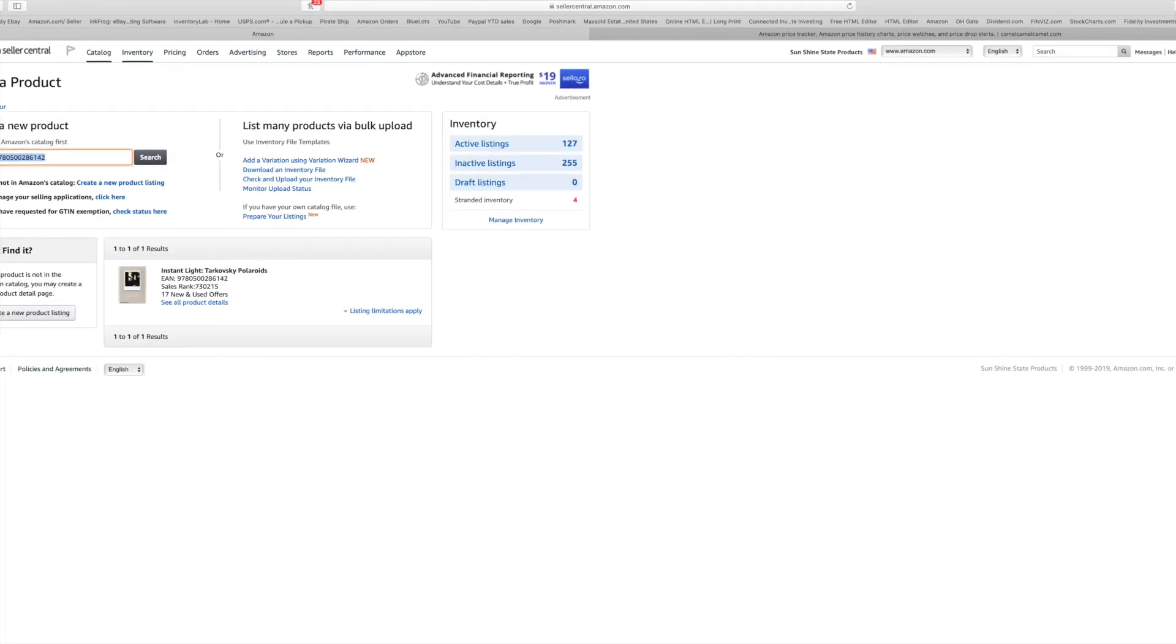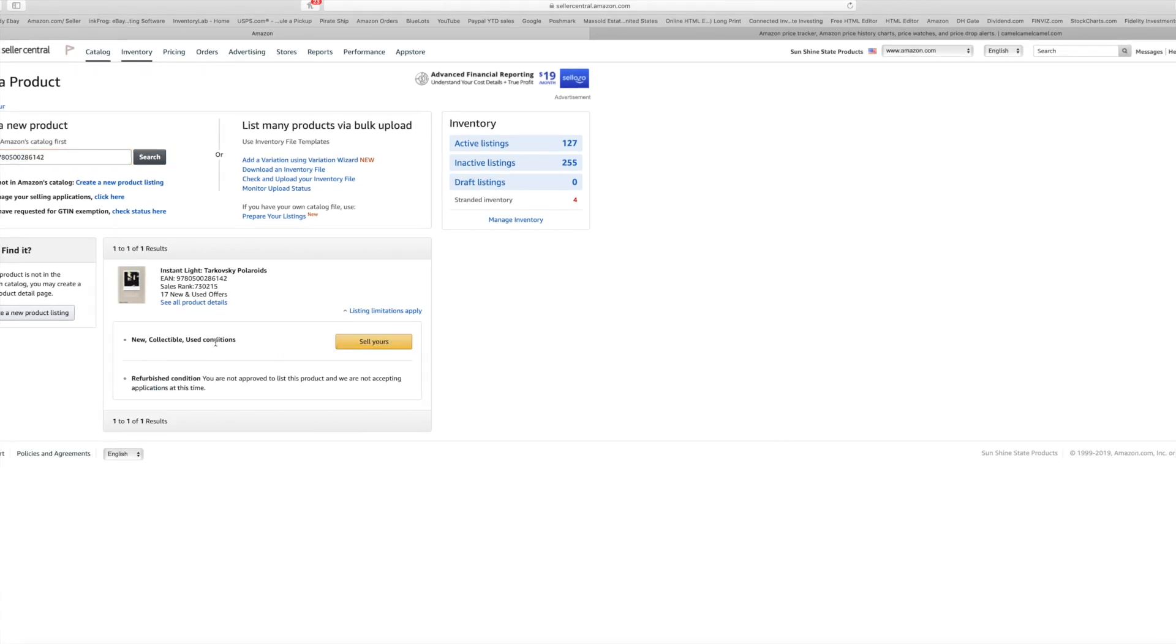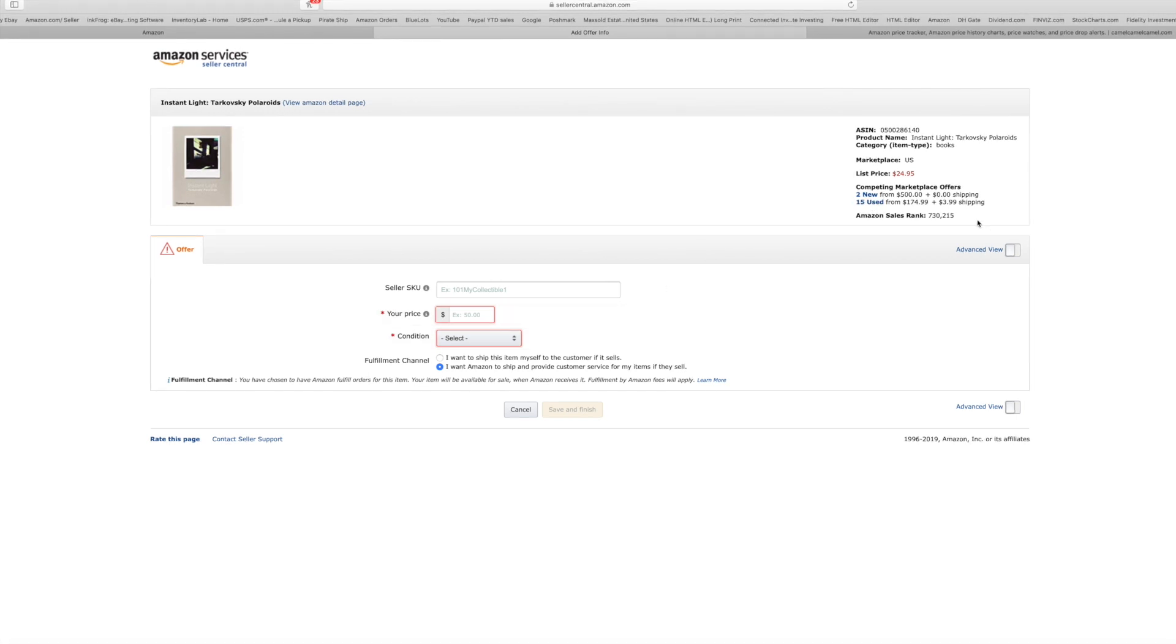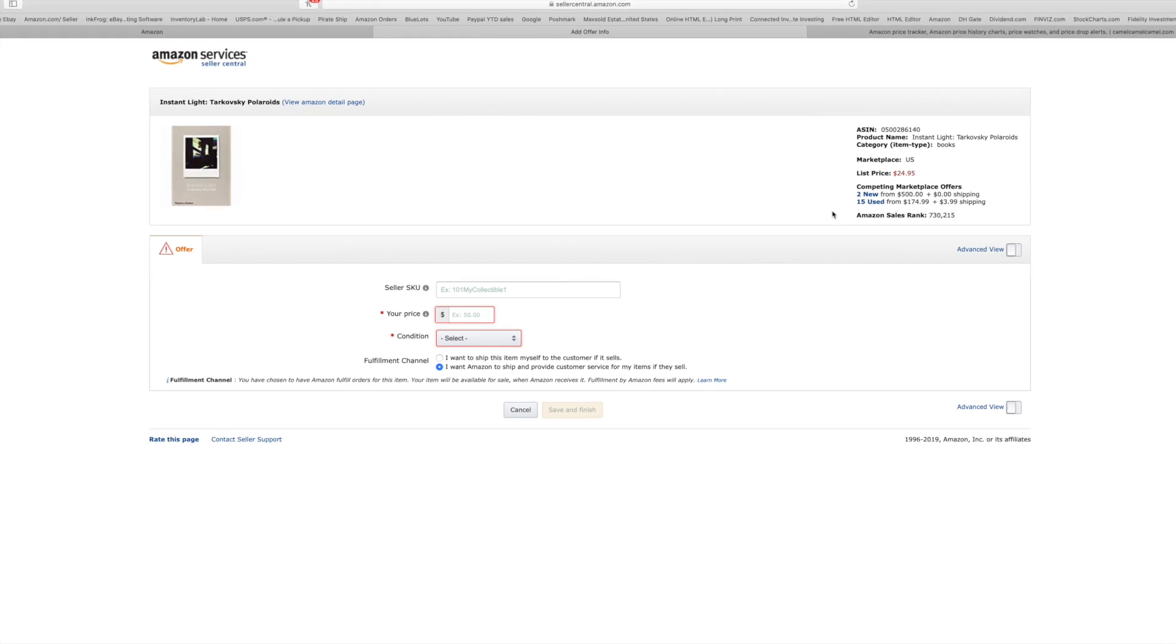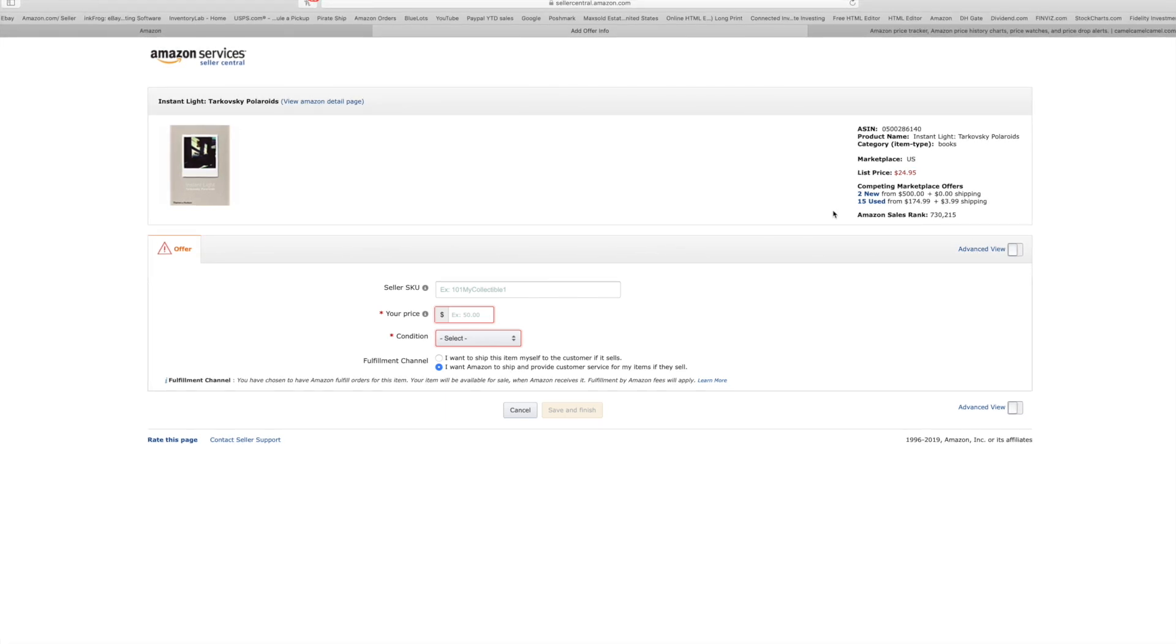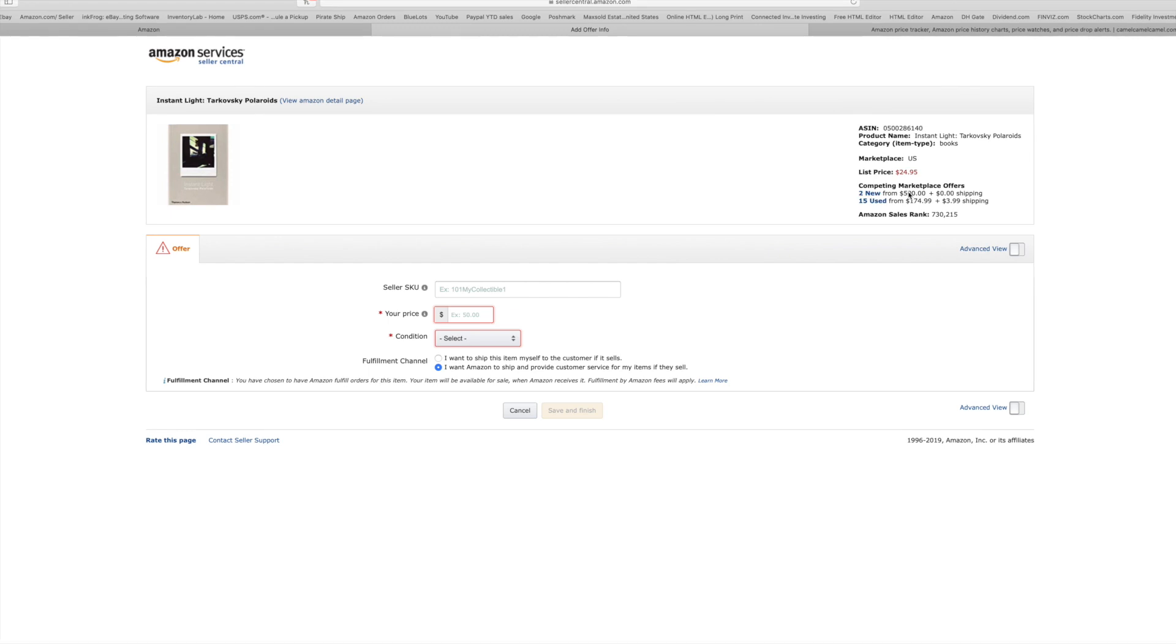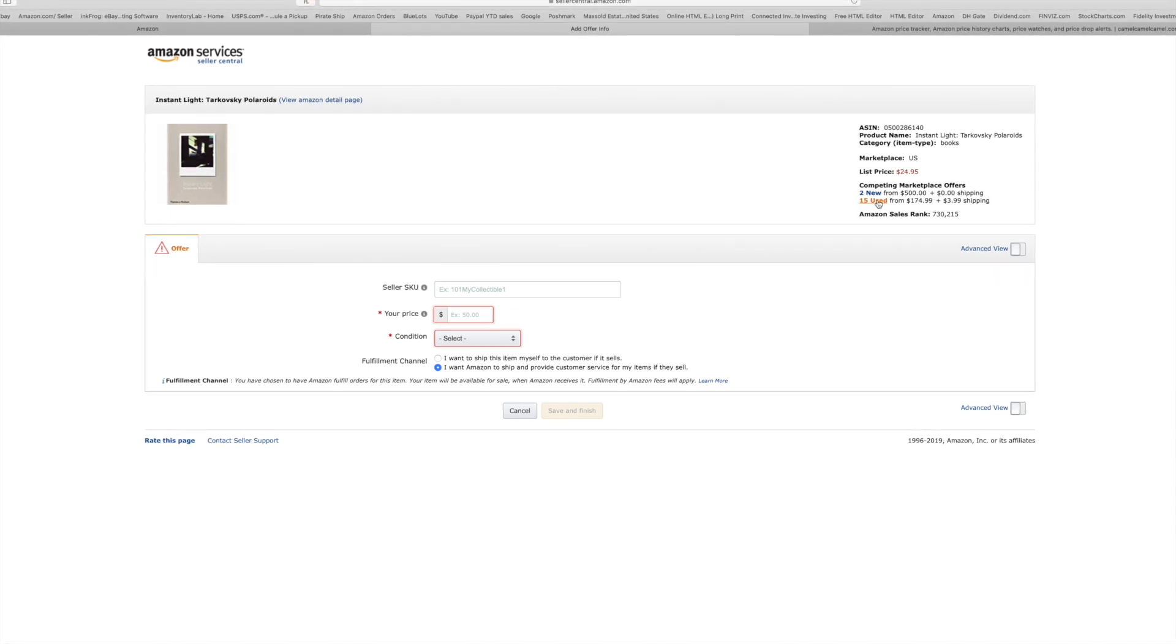There it is, it brought up our listing. What I usually do is click the down arrow and make sure that I can sell it. Mine is in used condition so I can sell it. I click sell yours. The next thing that I do is go up here and there's 15 used. The rank is now 730,000. When I originally got this book and scanned it, it was around 500,000. 730,000 in books, it will sell. I can see there's two brand new for $500, but I'm more interested in the used.